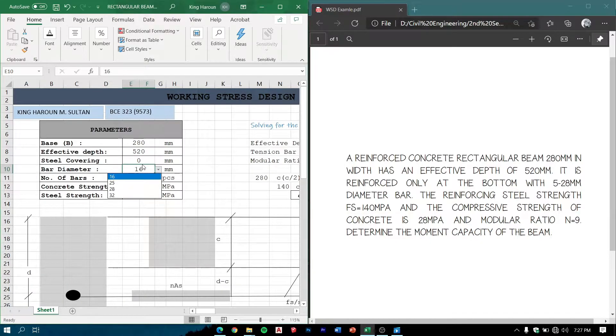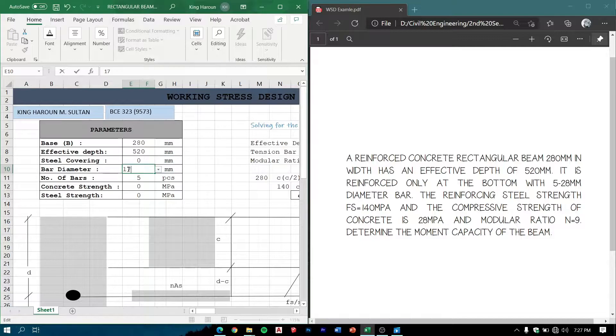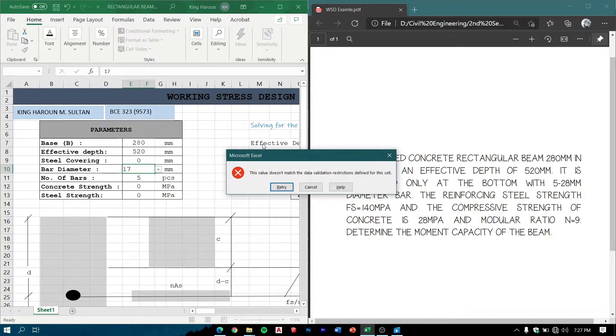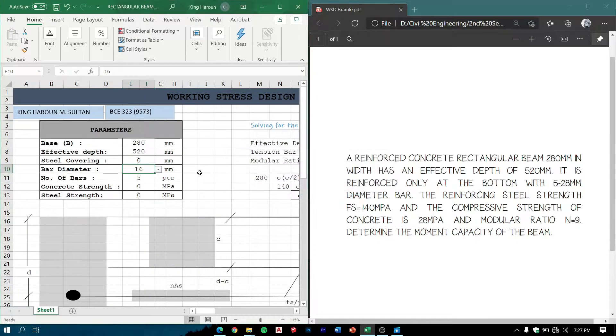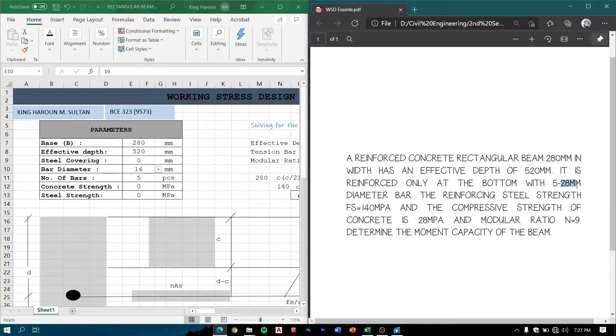Bar diameter - this bar diameter here only accepts values which are here because these are the common diameters of the bars that are used in commercial buildings. So if we input values that are not in the range, it will prompt an error like this.